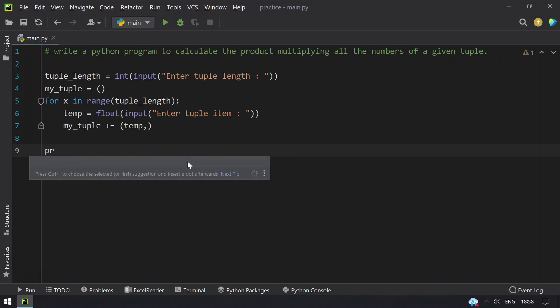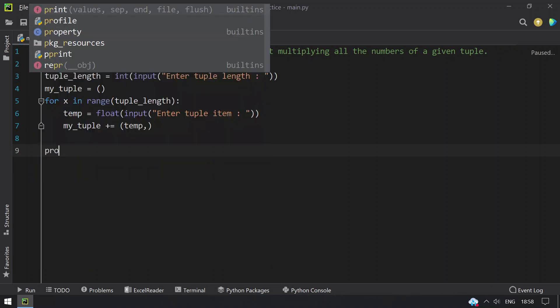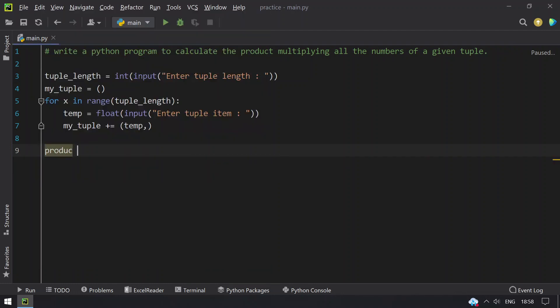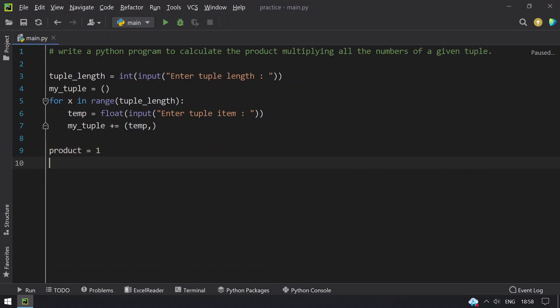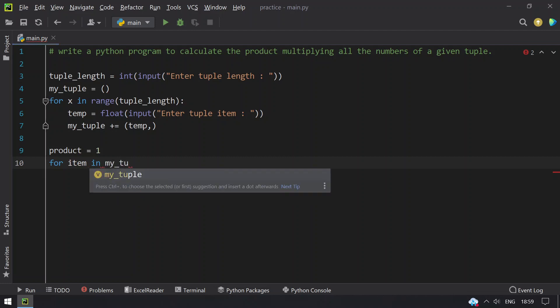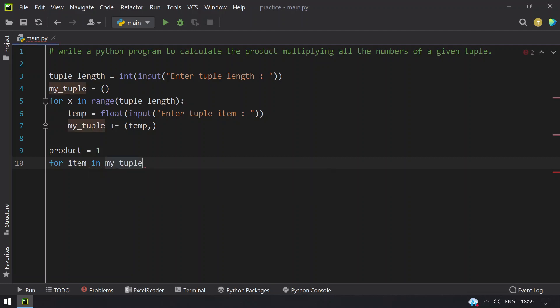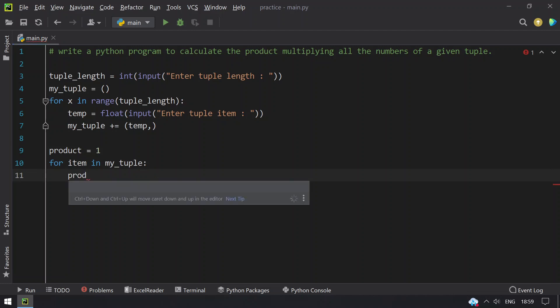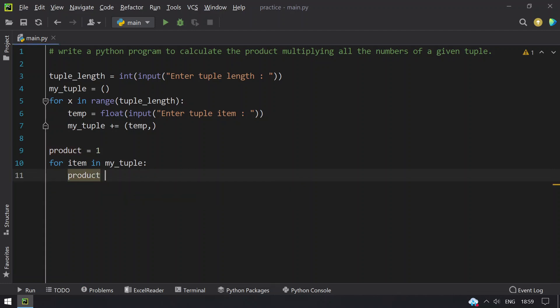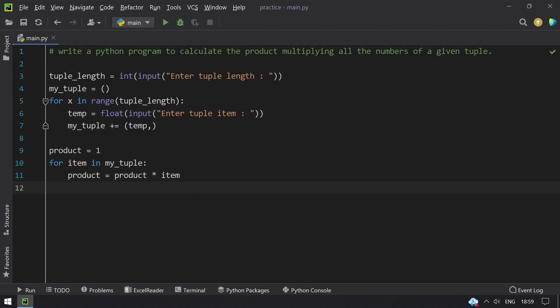Once that is done, I have to find the product. Let's take a variable product equals to one. So I have to traverse each and every item in the tuple, for item in my_tuple. What I do is find the product that is multiplied by each and every element, that is item.